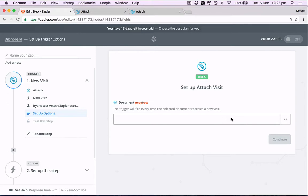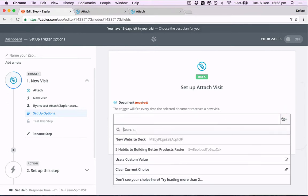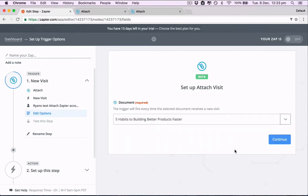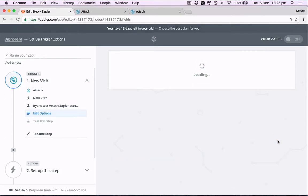So we need to pick a document. Click the down arrow, it'll look through your Attach account and see all the documents that we have there. Let's pick this one. Continue.